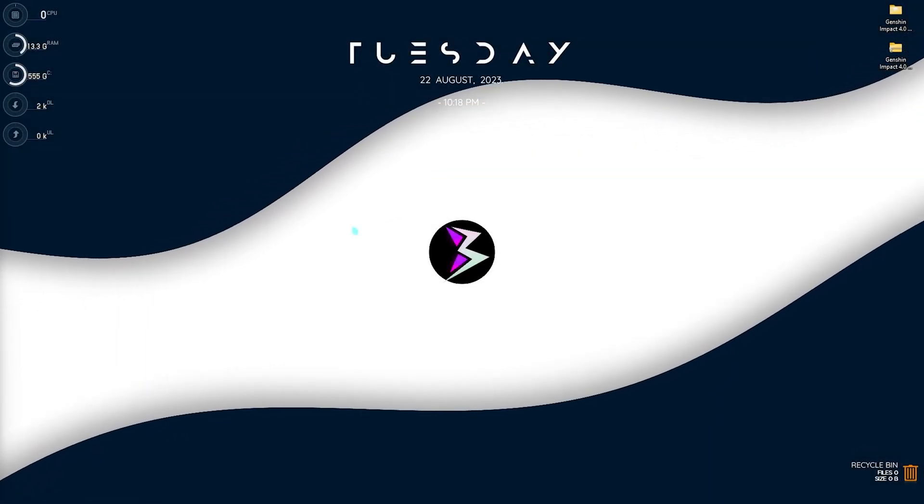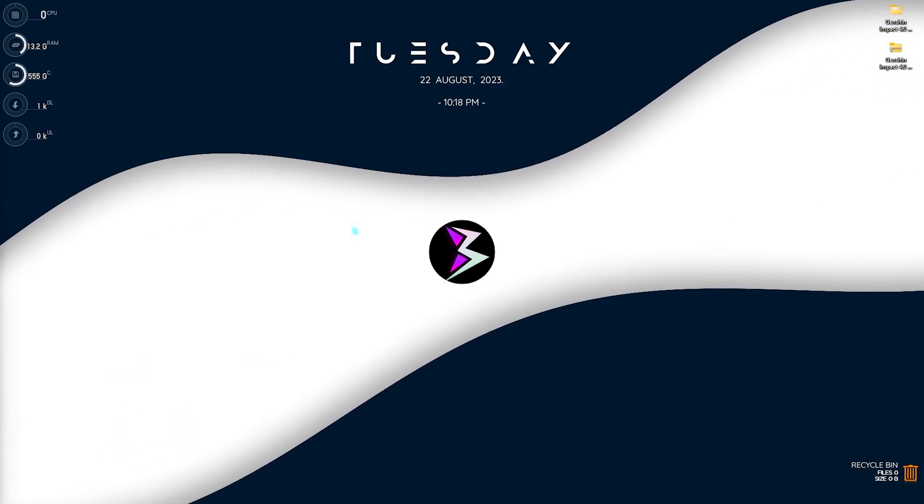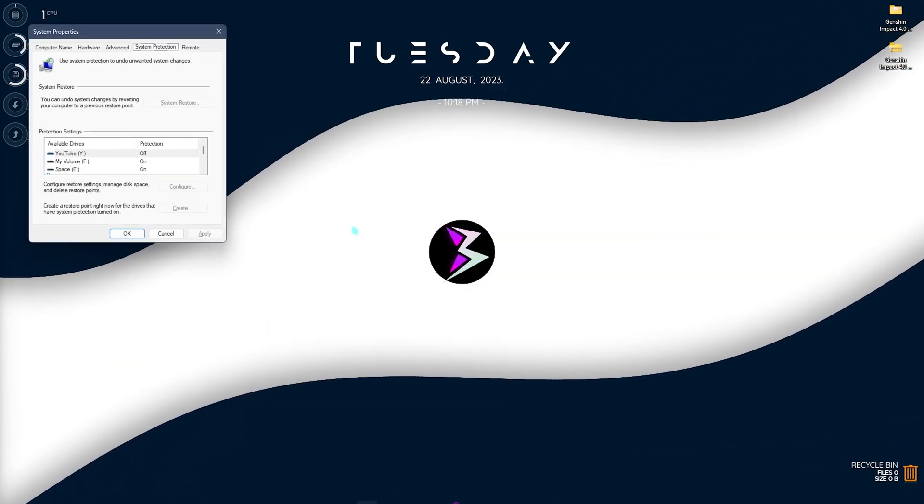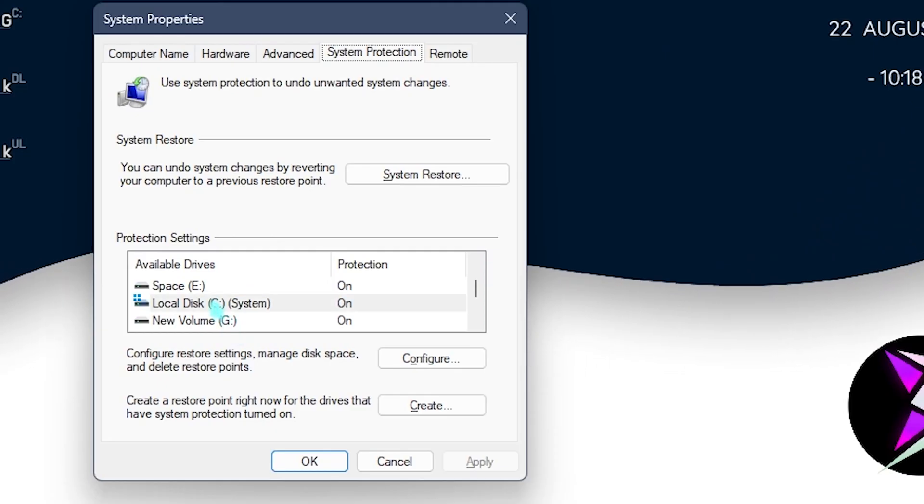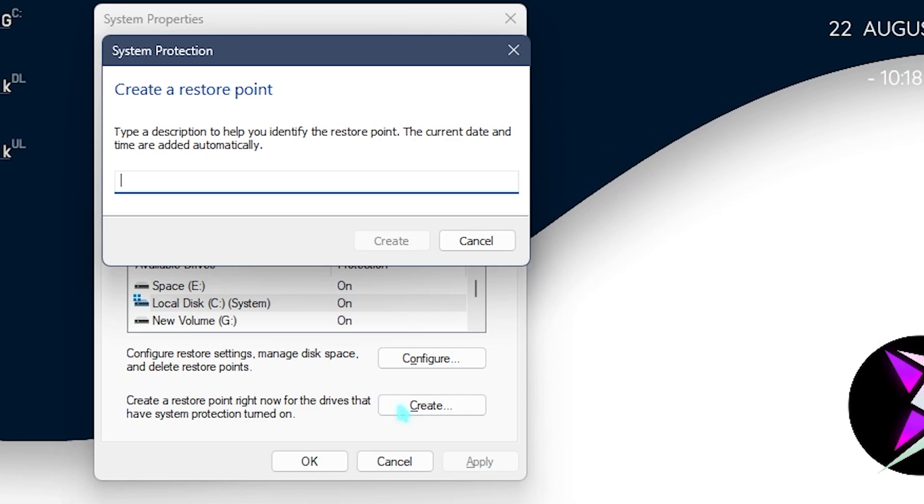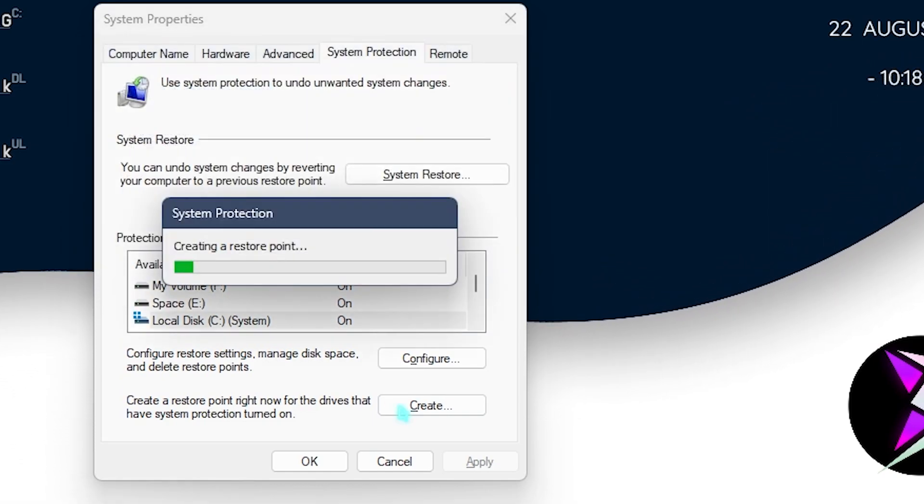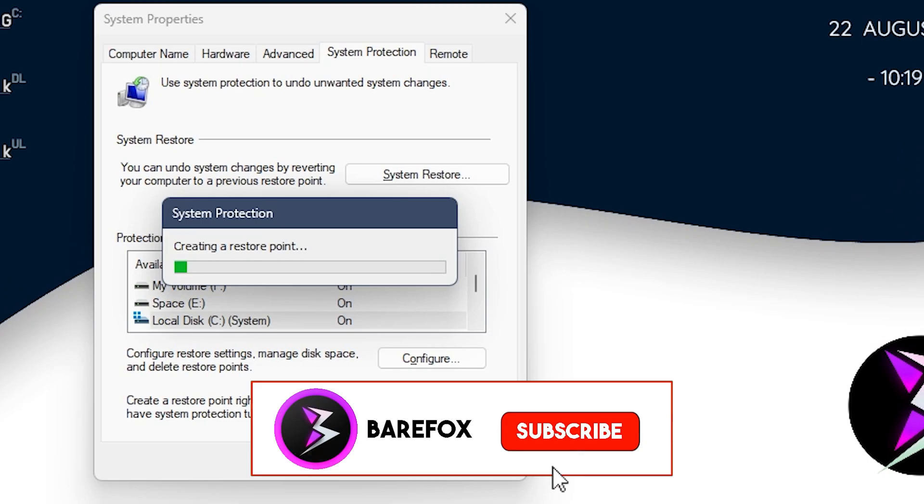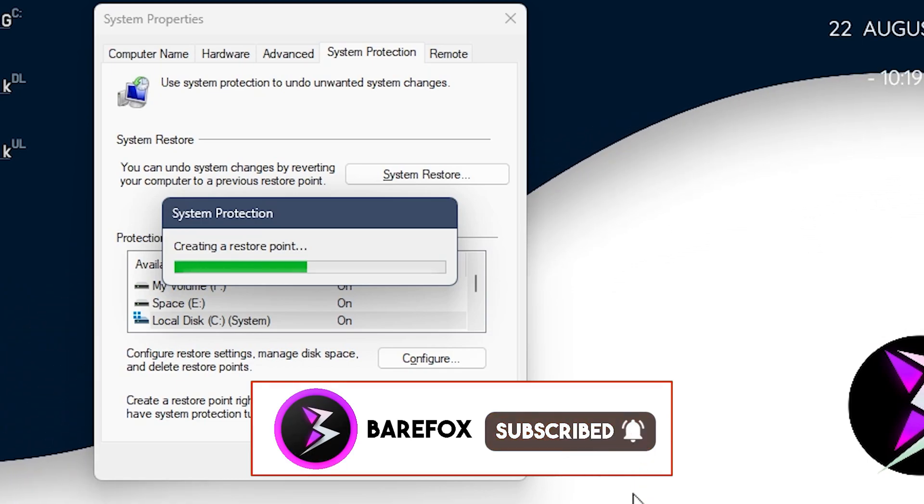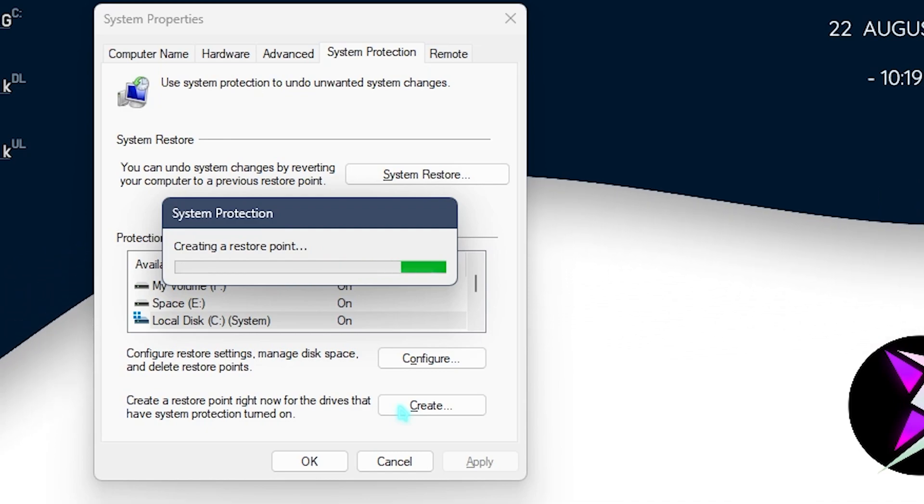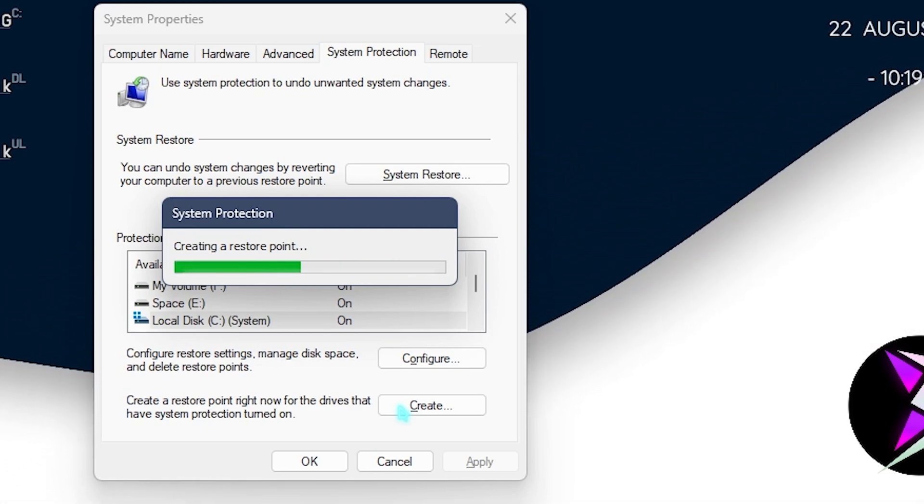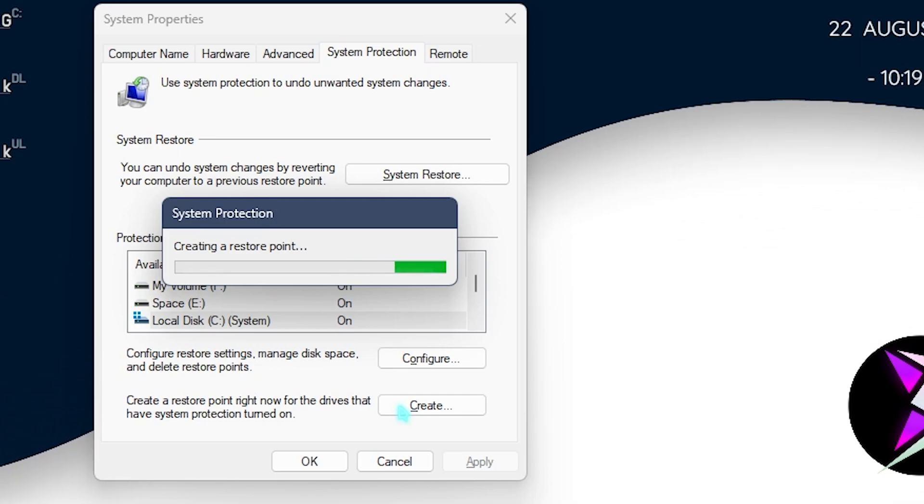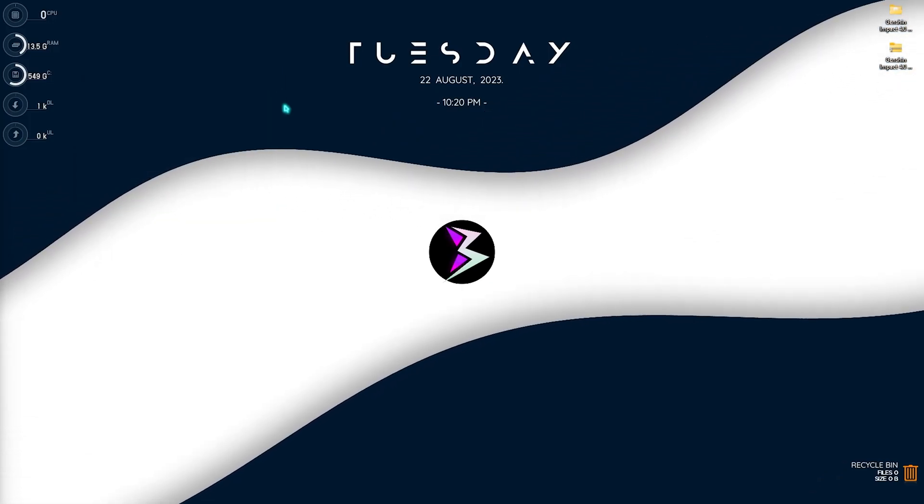Next step is creating a restore point and this is really helpful. Simply search for create a restore point on your PC. Once system properties opens up, select local disk C and then click on create and name it Genshin. I highly recommend you not to skip this step because if anything goes wrong or you want to revert to old settings, you can always do it with one single click. You do not have to reinstall your Windows or risk any data loss. Once it is done you can simply click on close.